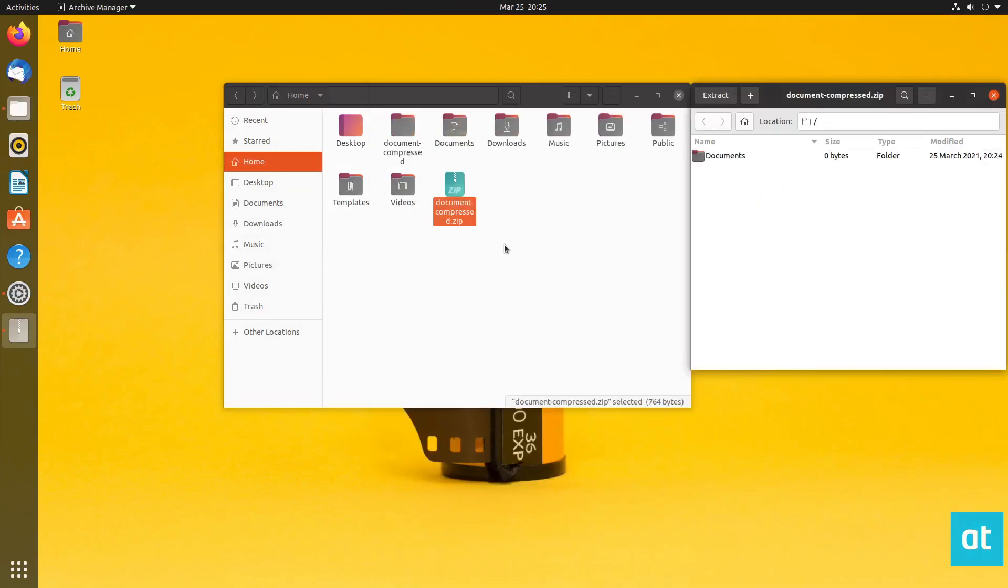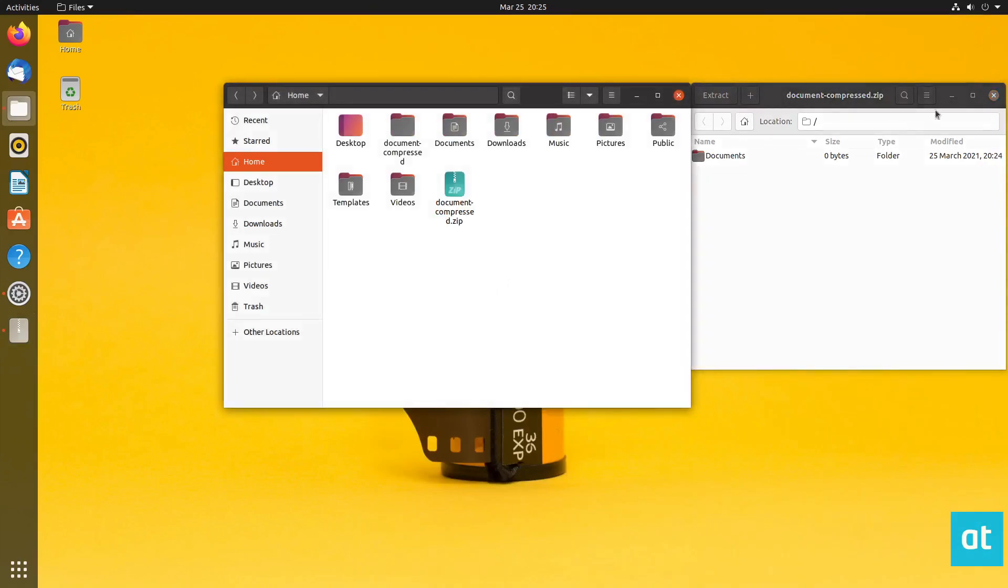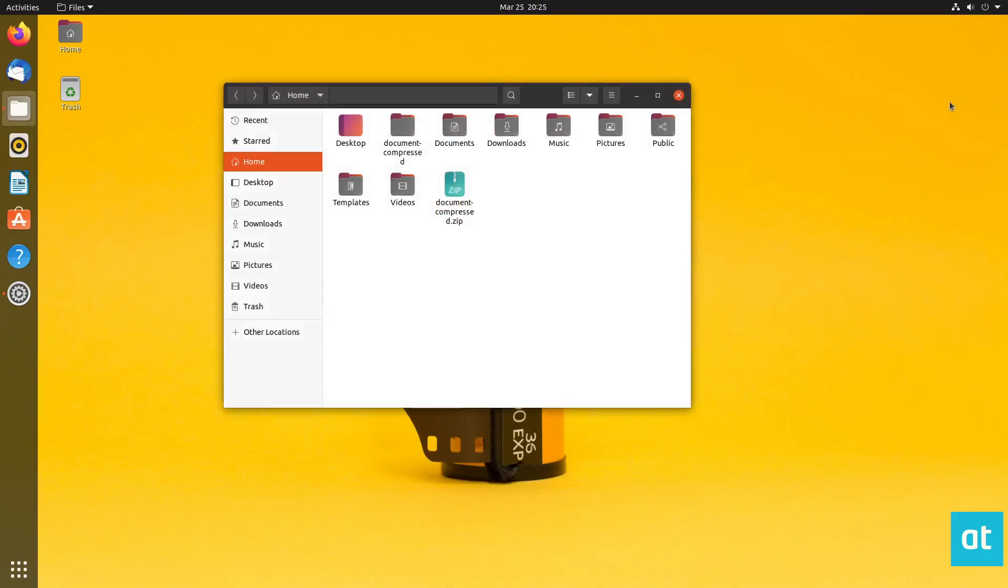But this is how you zip a folder on Ubuntu. If you need more information on how to get this done, if you want to do it to other means, you can check out the article that I wrote in the description. But anyways, guys, I hope you enjoyed this video, and I will see you in the next one.